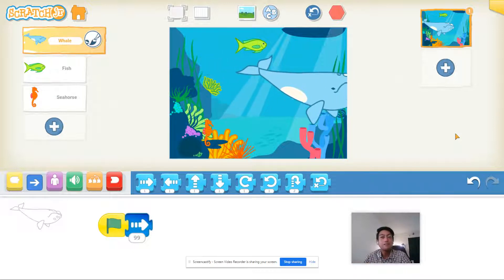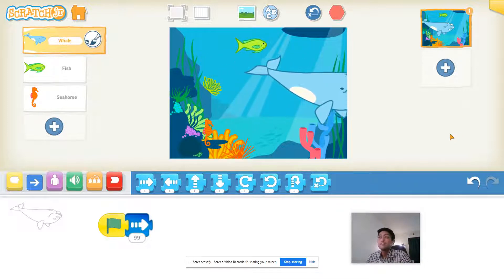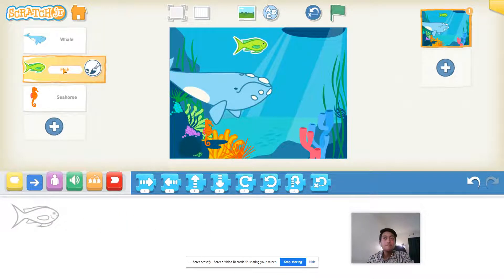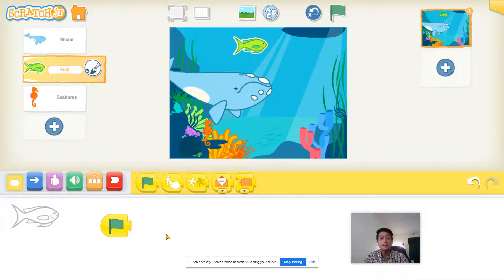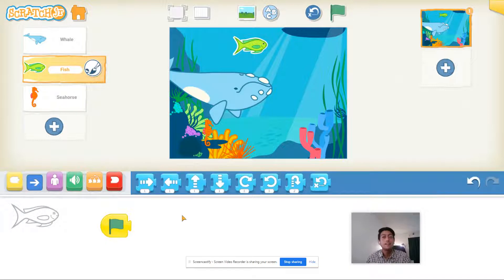Now what I want to do is code my other animals to move as well, but these are going to move a little bit differently. Click on your fish's code and you'll see there's no code here because we haven't told it what to do yet. We always want to start with that green flag block, so go to the yellow blocks and find the green flag. Then we're going to teach this fish to move left and right. Click on those blue motion blocks again.